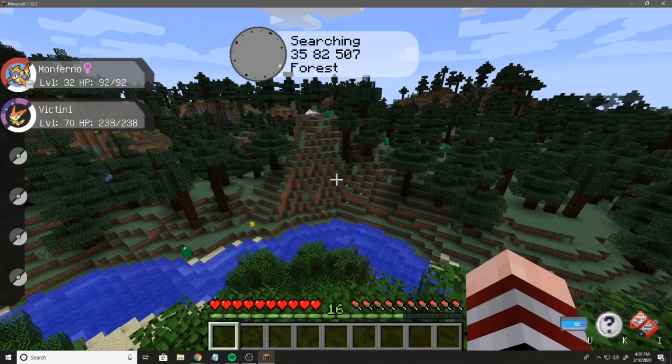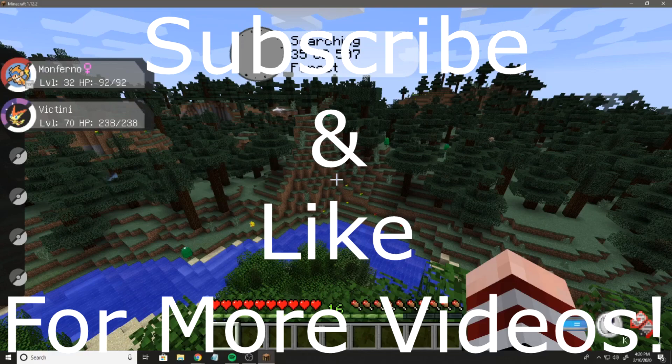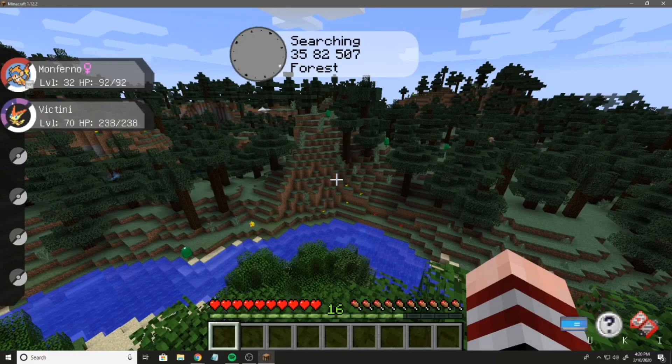Hope you guys enjoyed this quick tutorial. Don't forget to smash the subscribe button, leave a like, and I'll see you guys in the next one.